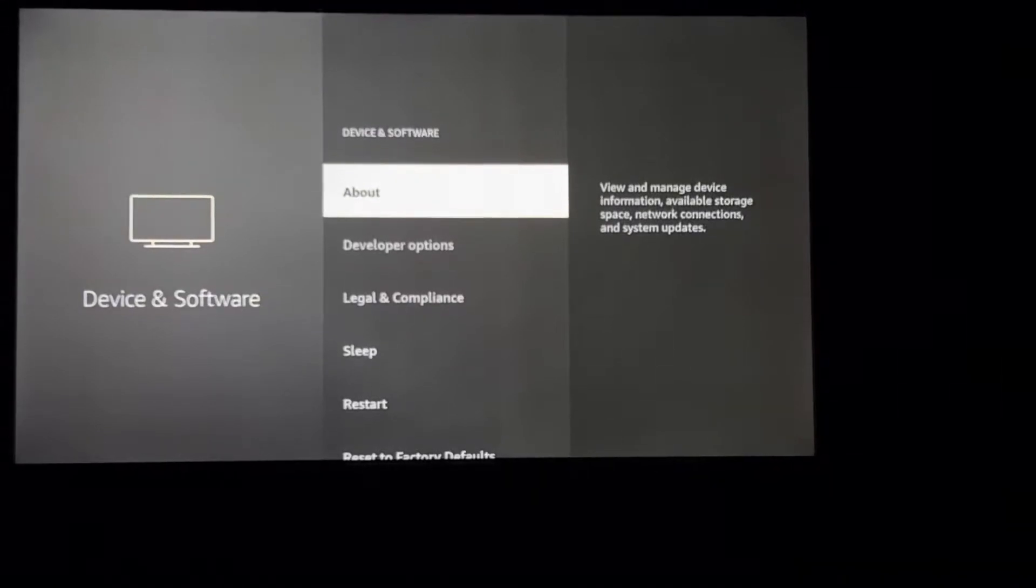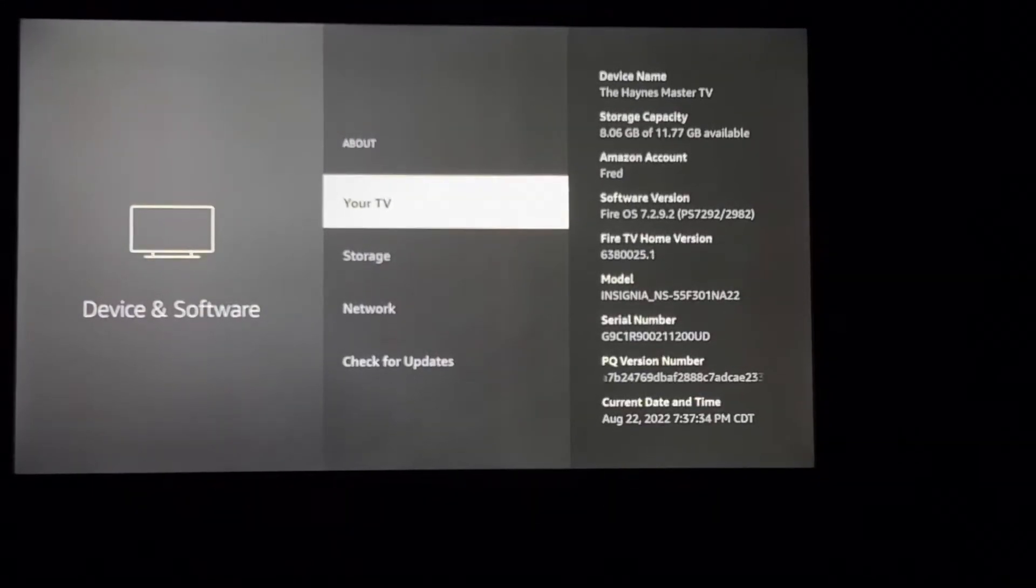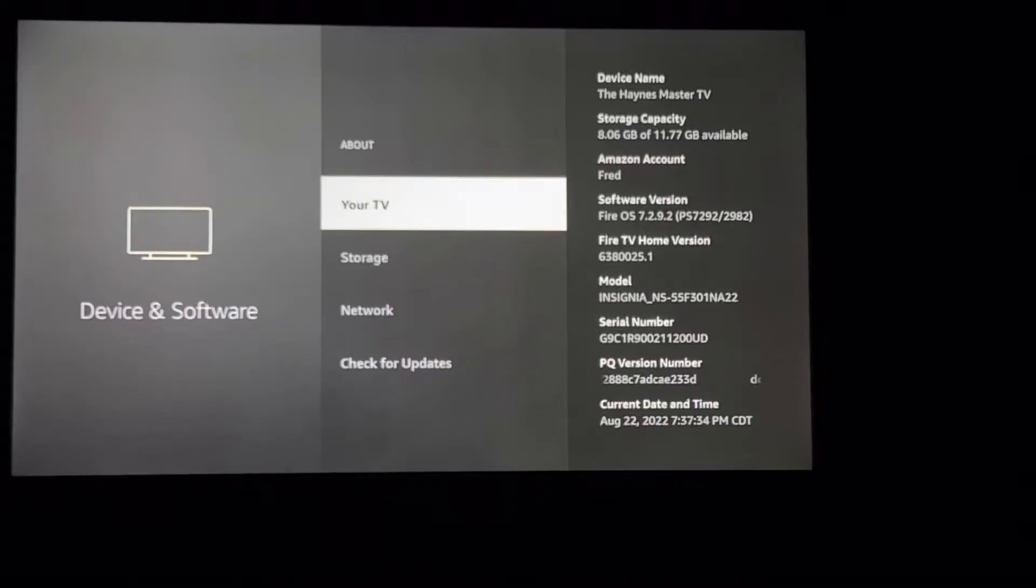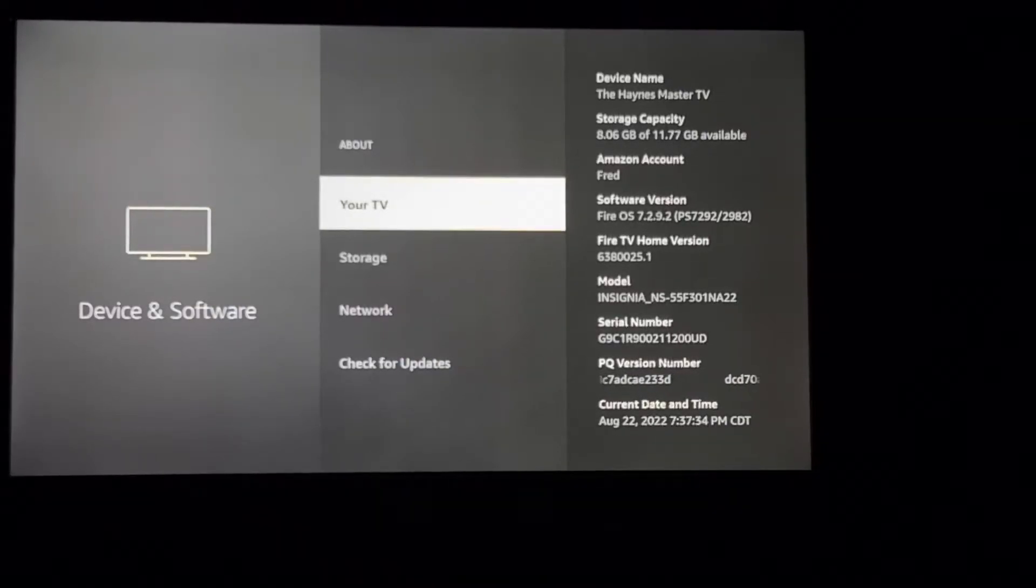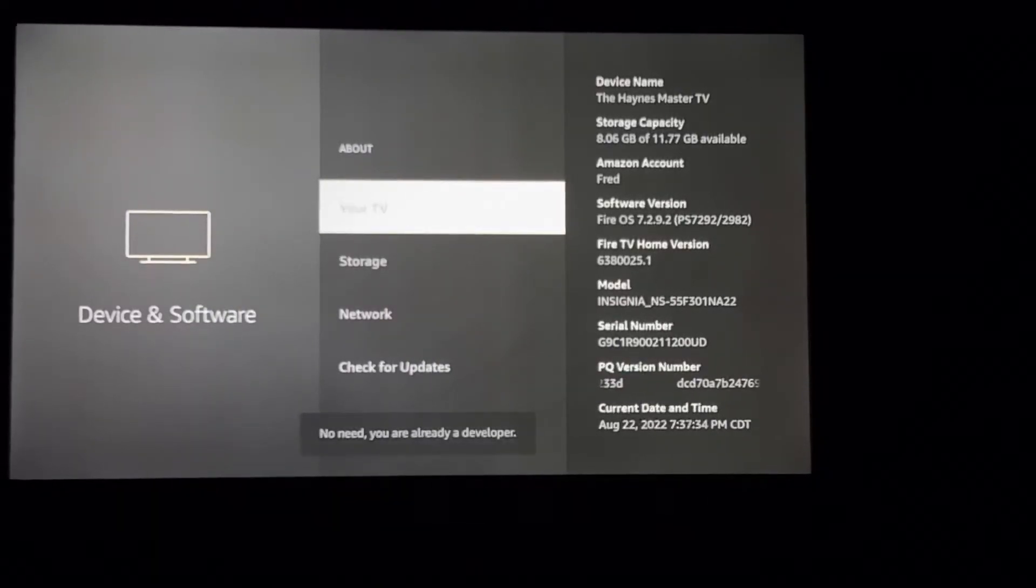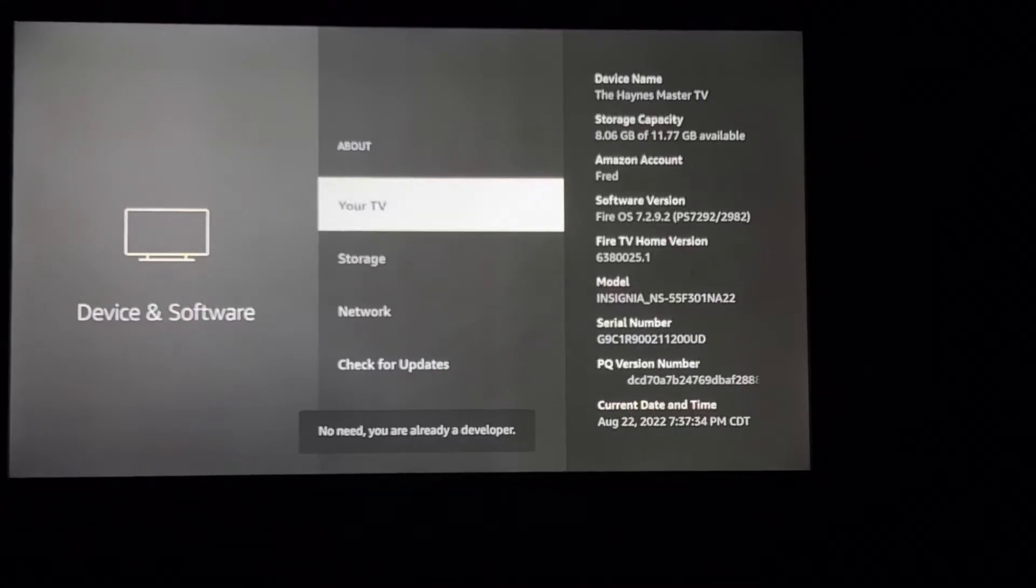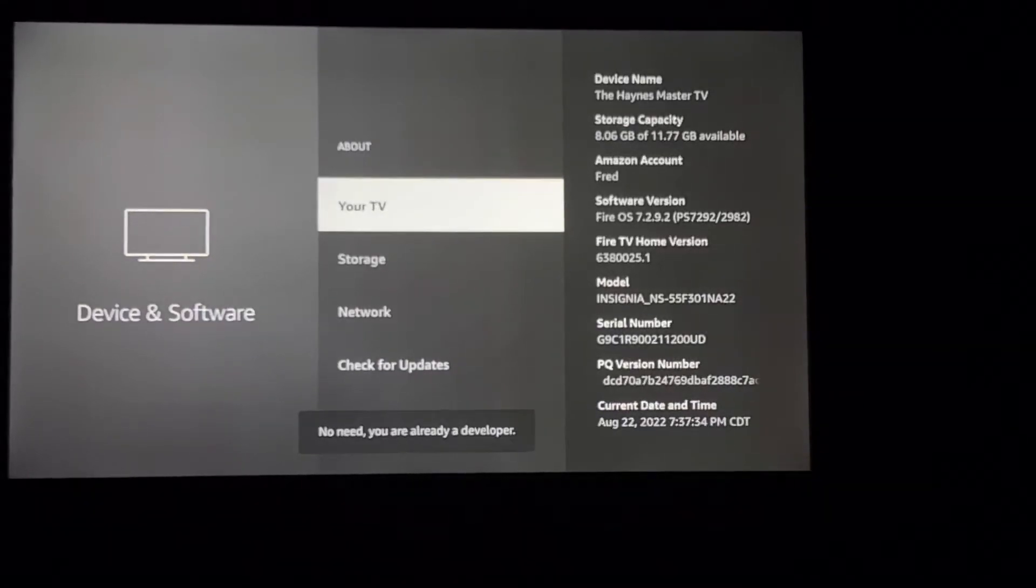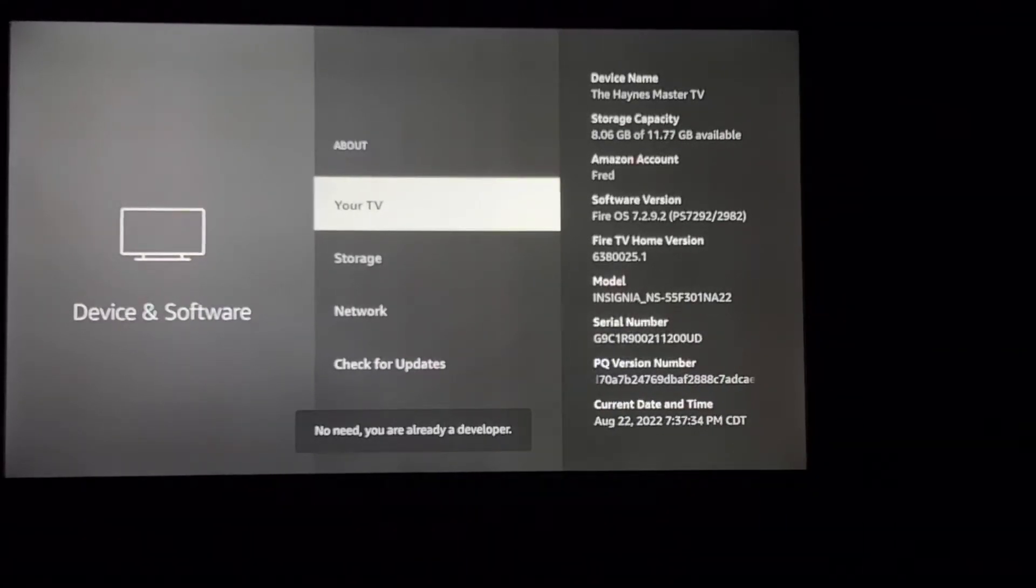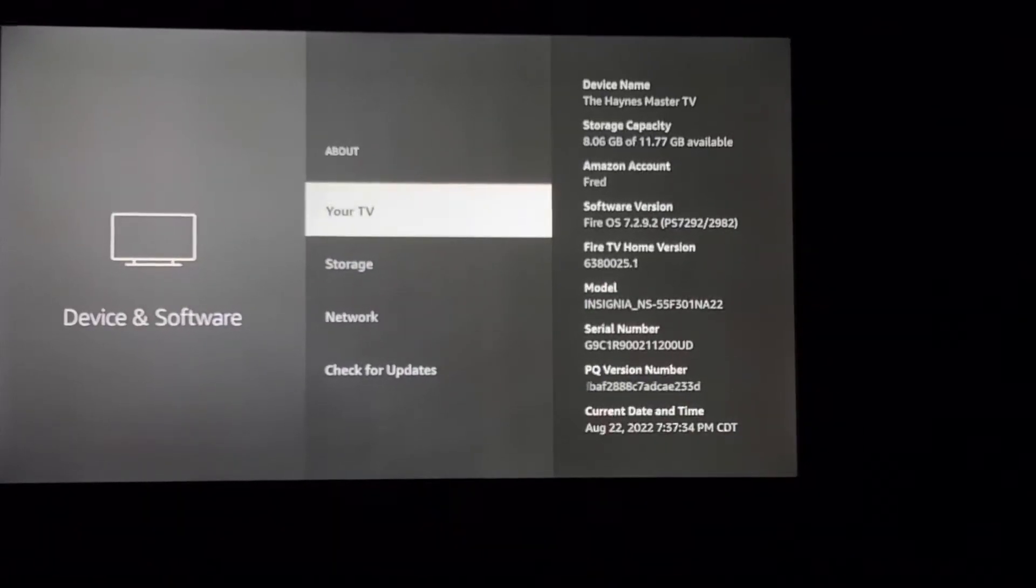Right here you'll see your TV, so you're going to click it about seven times: one, two, three, four, five, six, seven. So you see it says 'No need, you're already a developer.' Well, because I've already did it.